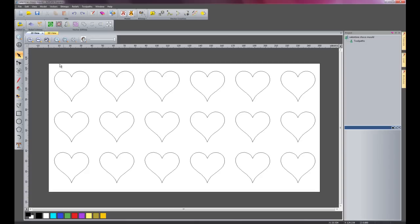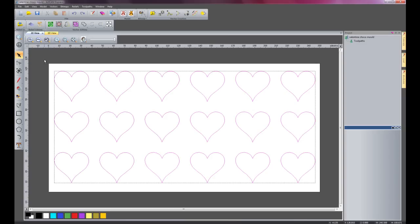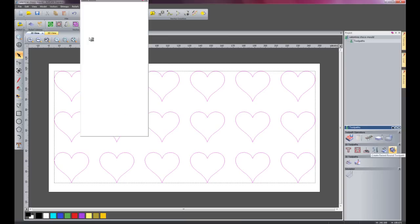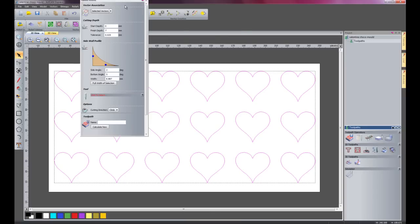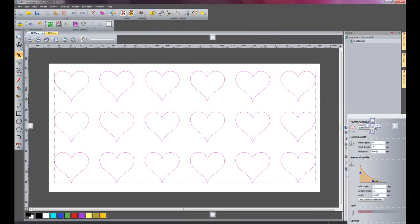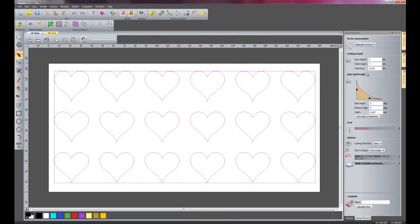So I'm going to select all of my vectors and click toolpaths and here is the raised round icon. So I'll just click that, move this over to here.